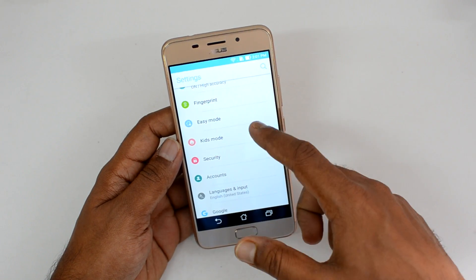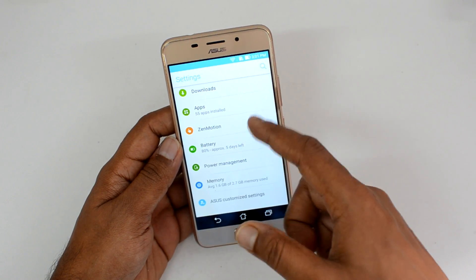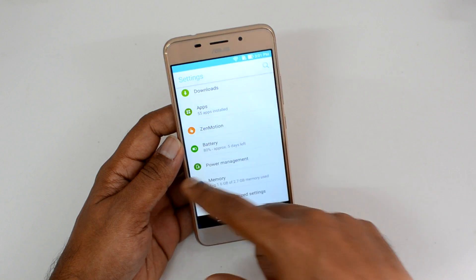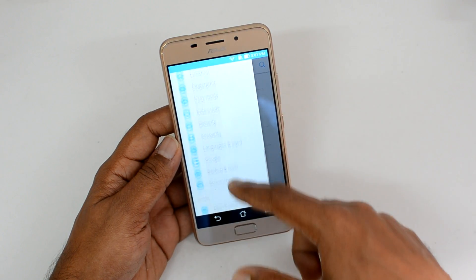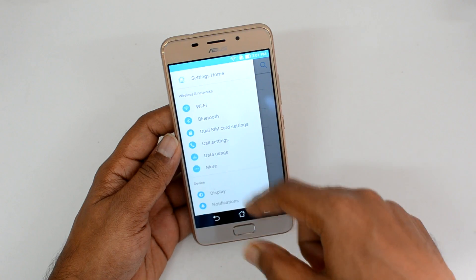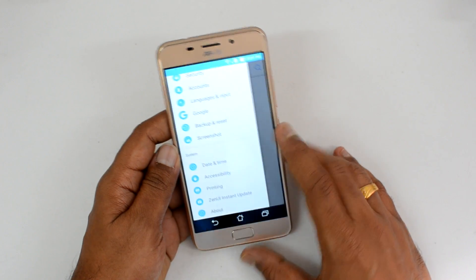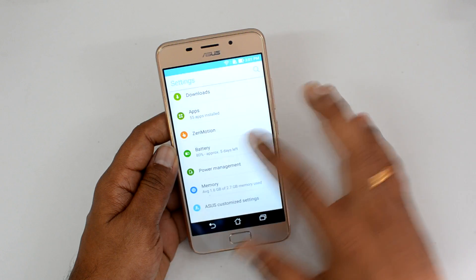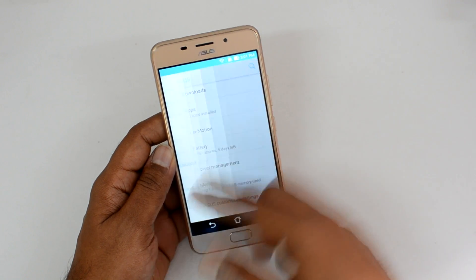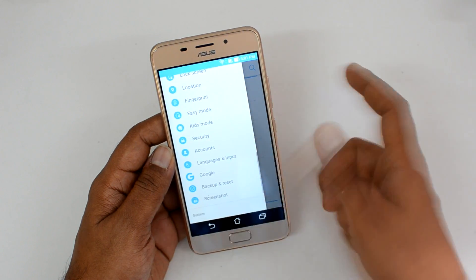Easy mode, kids mode, Asus personalized settings, and ZenMotion are included, along with some additional gesture support. If you swipe from the side you can see all the options arranged — this is something new in Android 7.0, where you can swipe and get to any of the settings options instantly instead of scrolling.